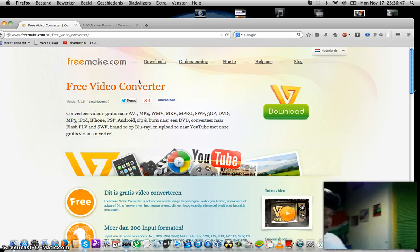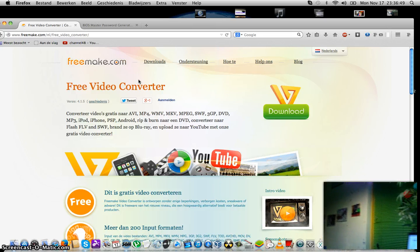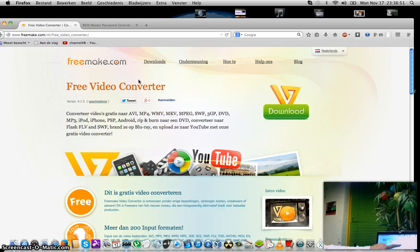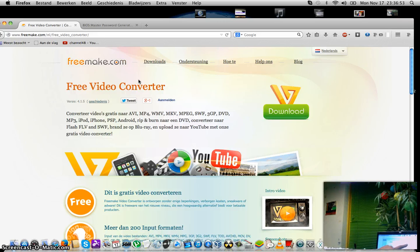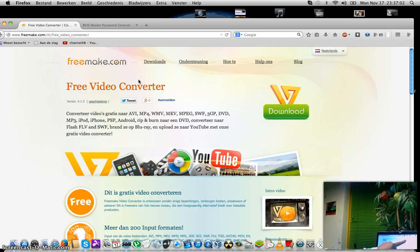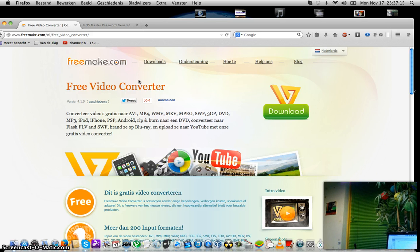Here you can see it's busy rendering or converting a file now. It's a big file, 600 something megabytes. I think this is one hour of video that I'm converting to mp4.